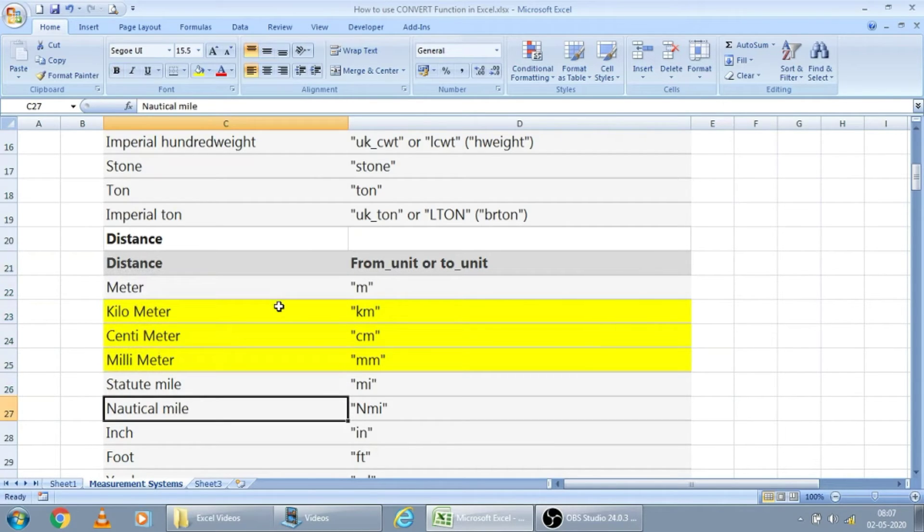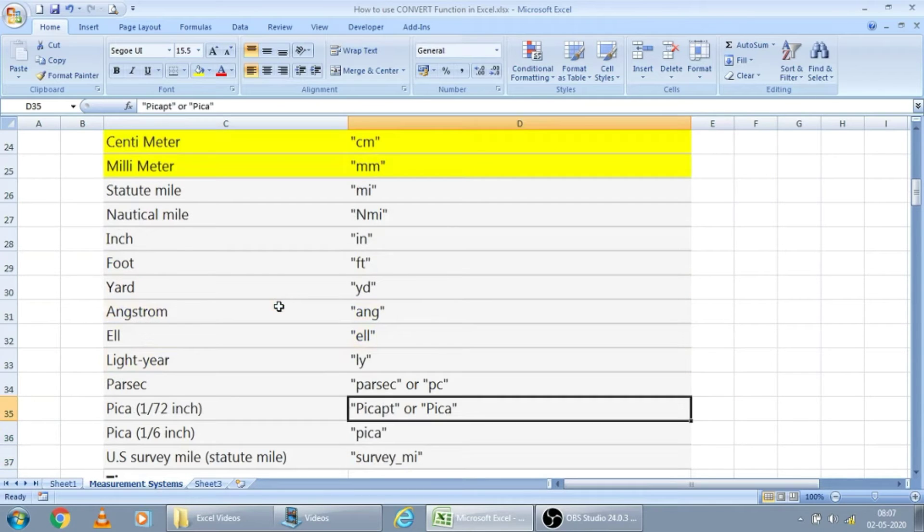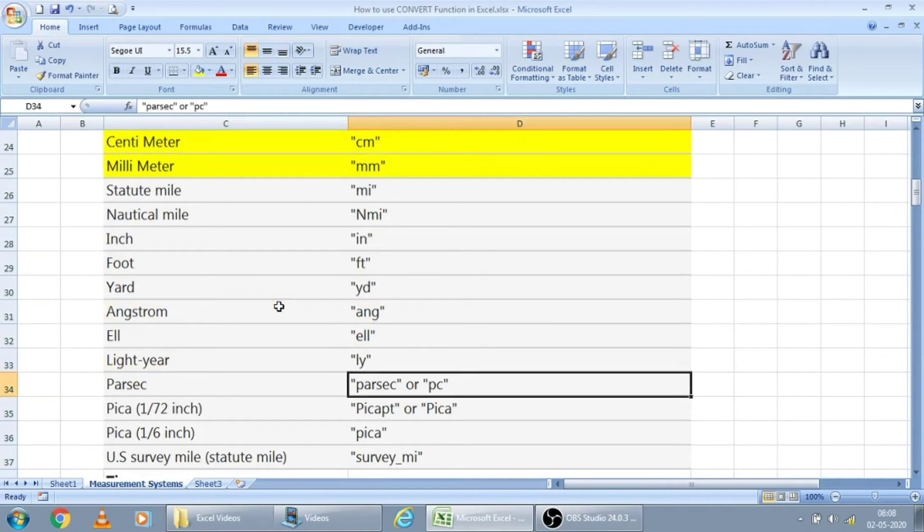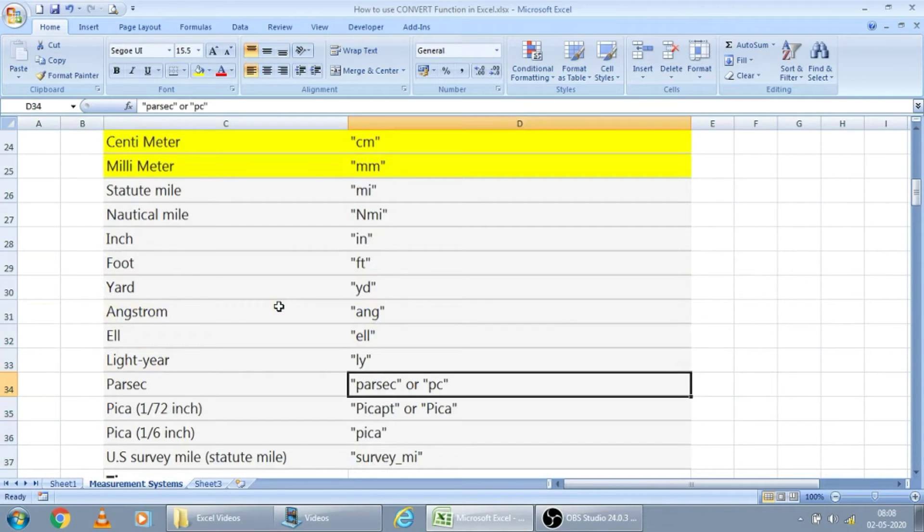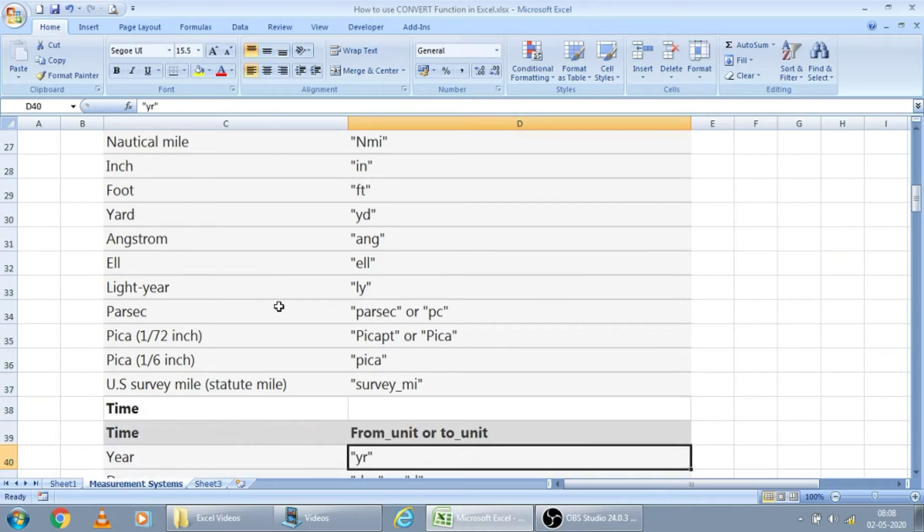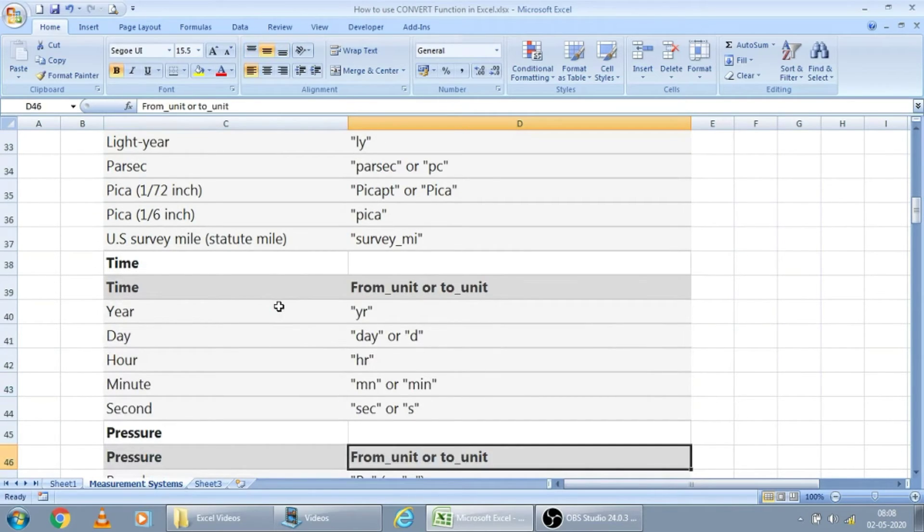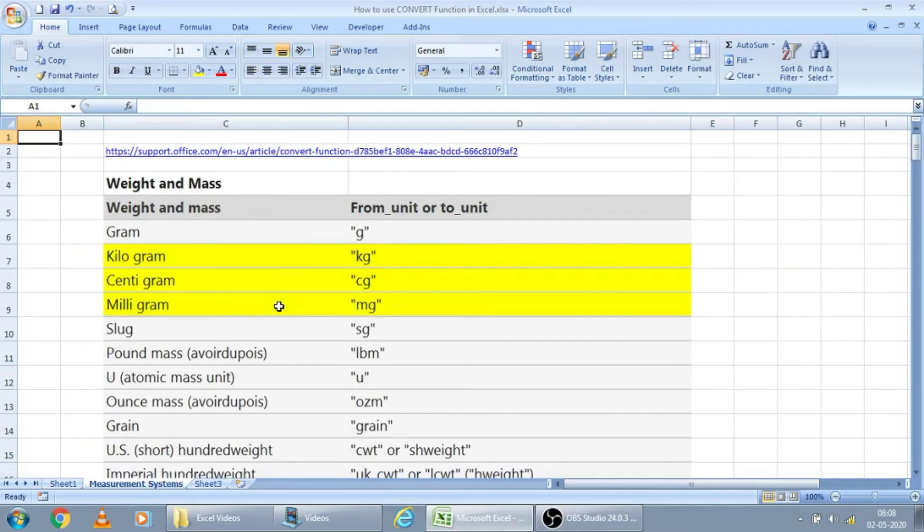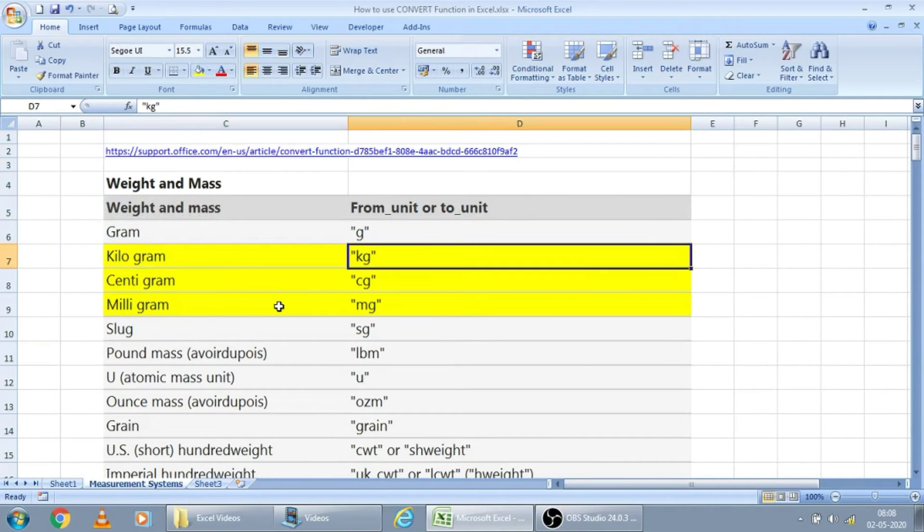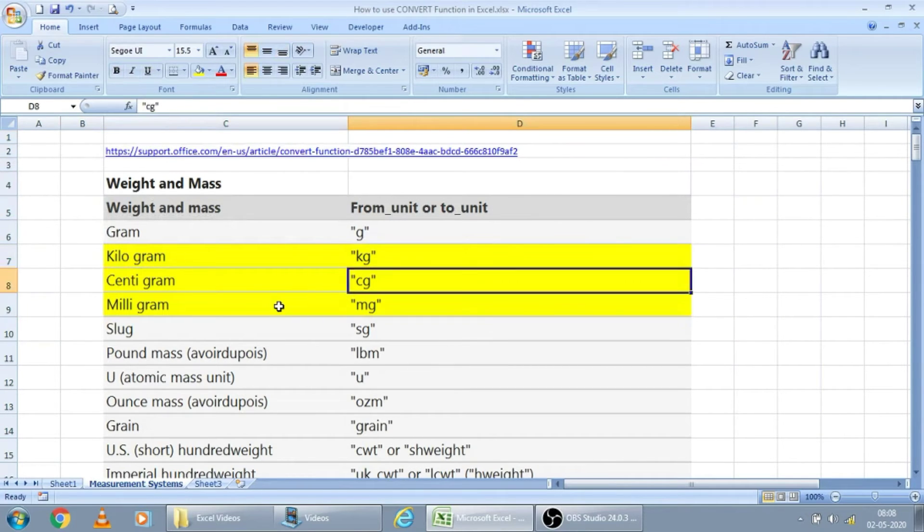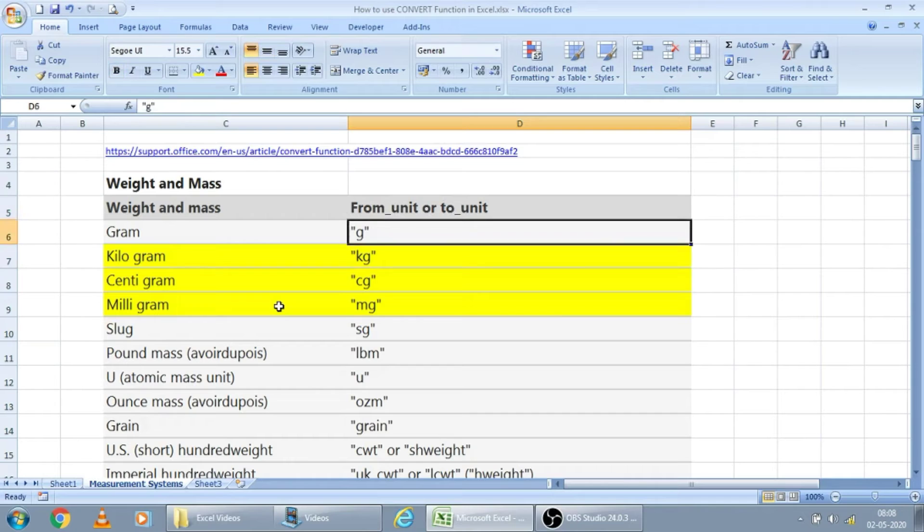And another thing I have observed is, all the options given by them are not working. It may be working from system to system. But in my system, some of these options are not working. For that, there may be some prerequisites. You may check in your system, which option is working fine and which option is not working fine.